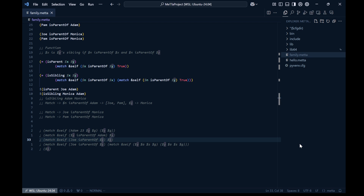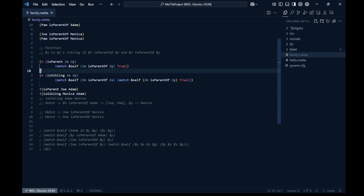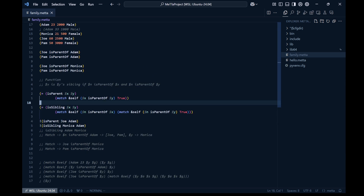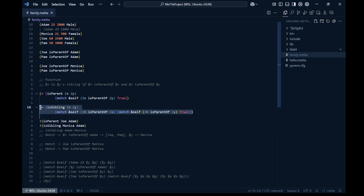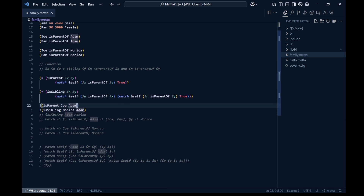Welcome back. In the previous video we were looking at family relationships and writing functions that can query these relationships — some of which perform logic abstraction to retrieve useful information from our item space that is not explicitly defined.